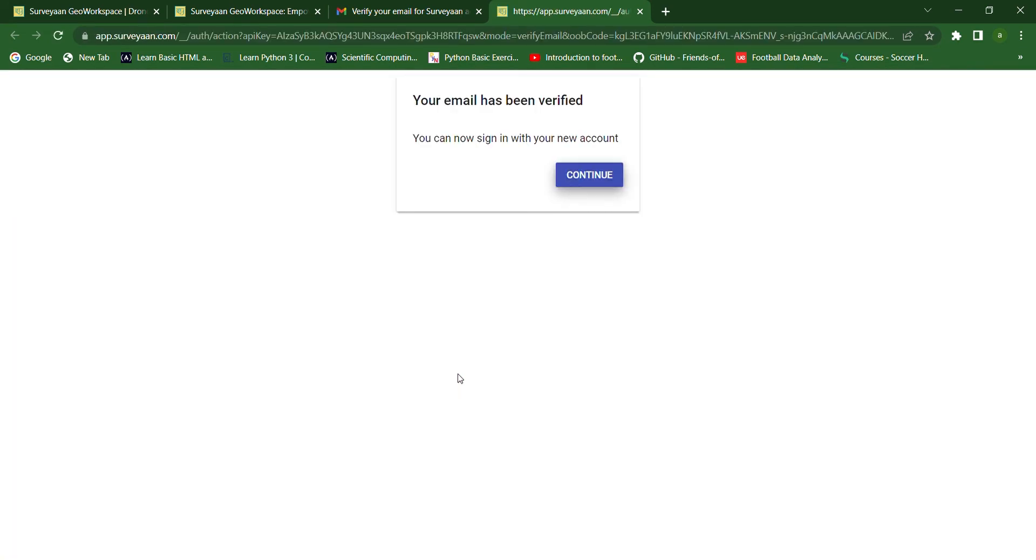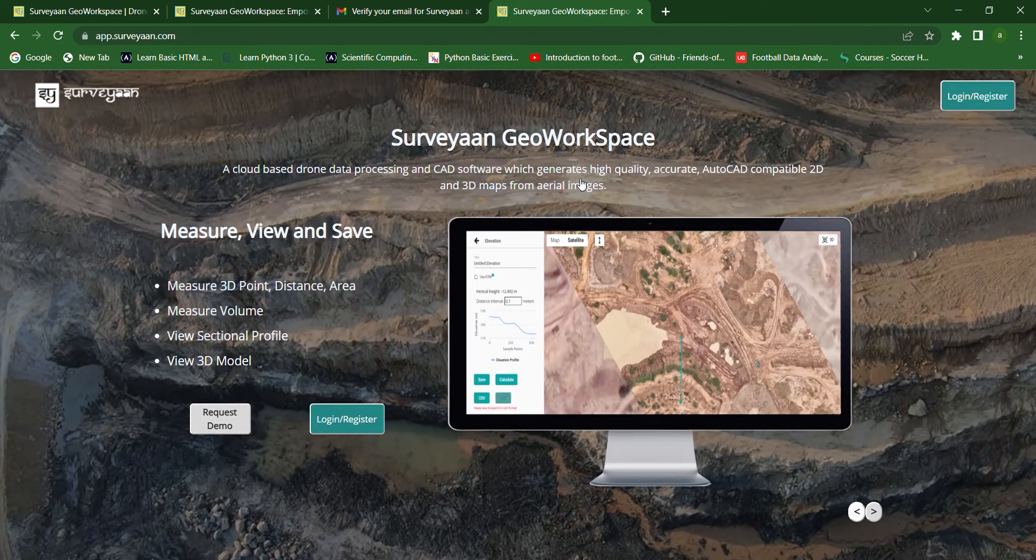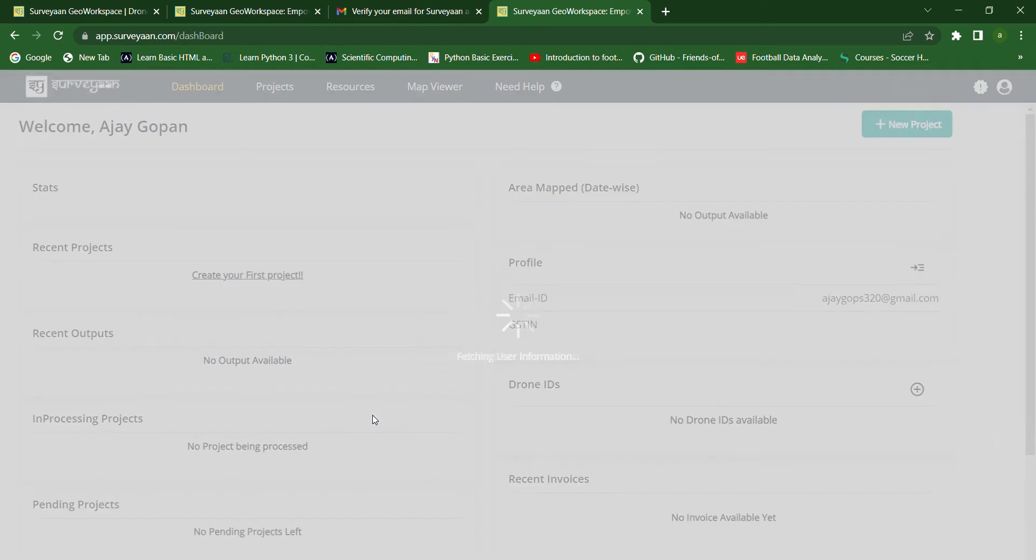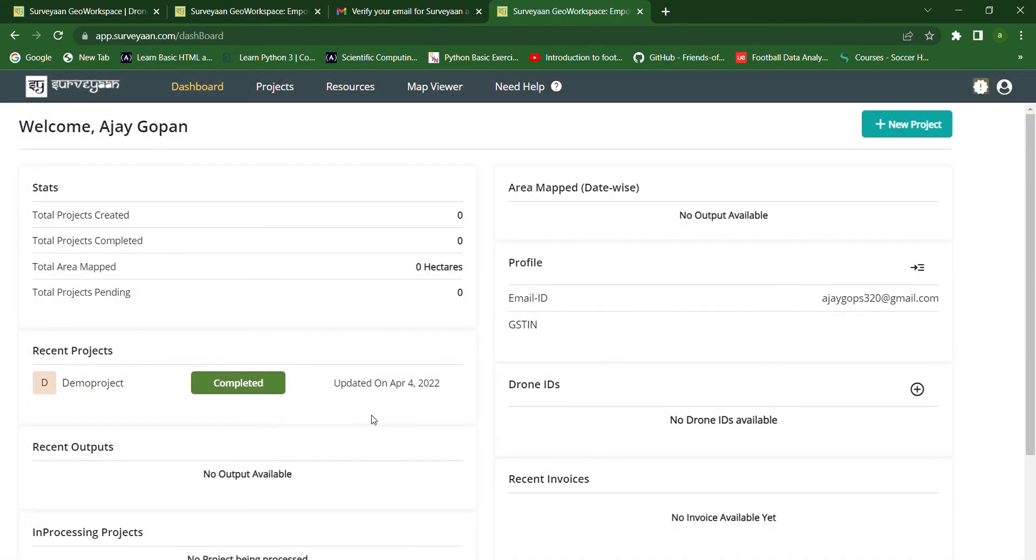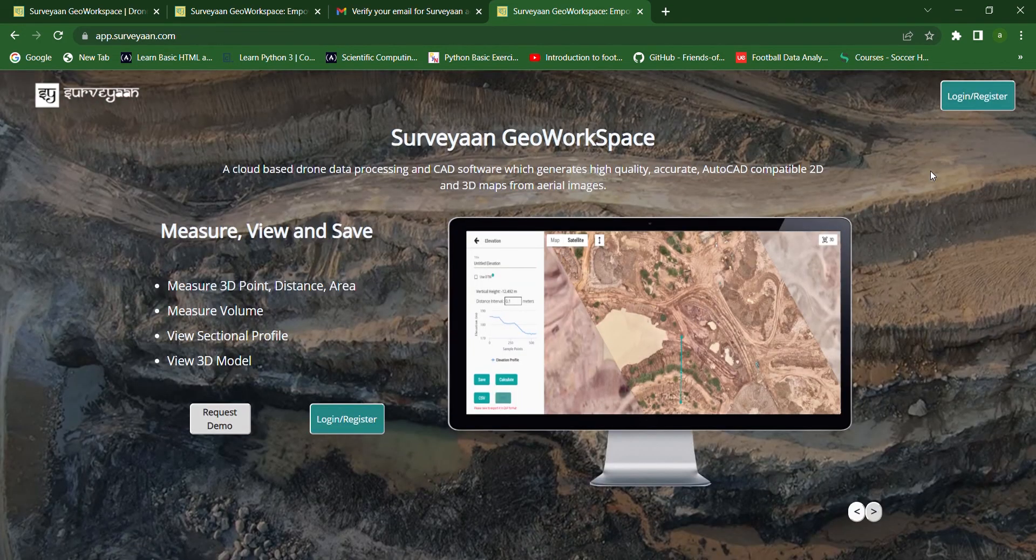Now our email has been verified. Click continue and now we have to login. And here we have successfully logged into the Jio workspace. This is the dashboard.